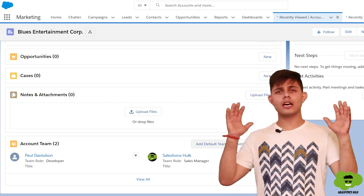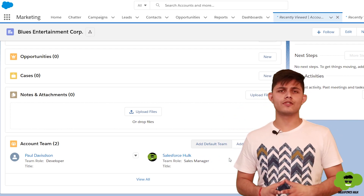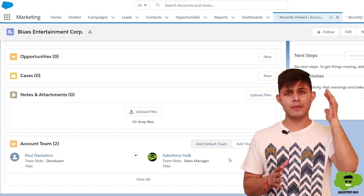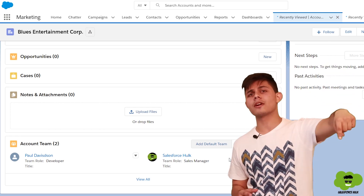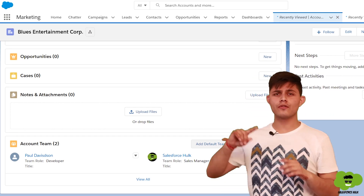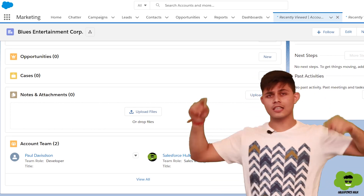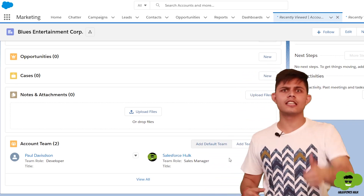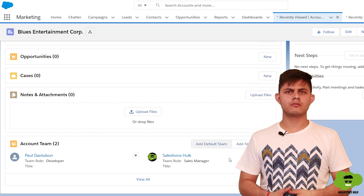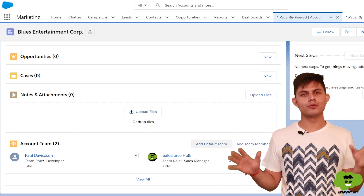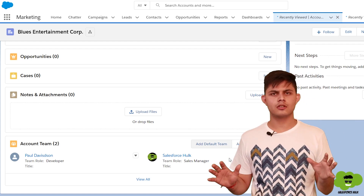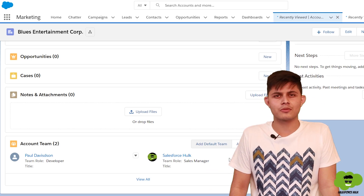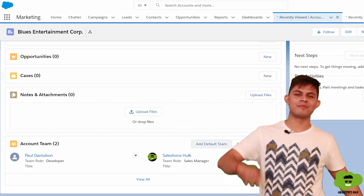That's all you need to know about account teams in Salesforce. Hope you enjoyed the video — if you did, make sure to hit the subscribe button. If you're watching on Facebook or LinkedIn, there's a link in the description to the YouTube channel. This is the best channel on YouTube for Salesforce — see you next time, bye!